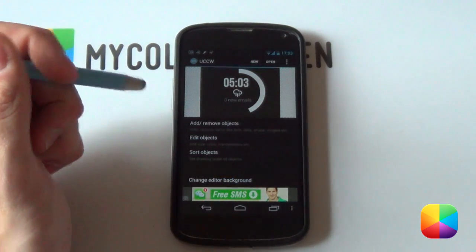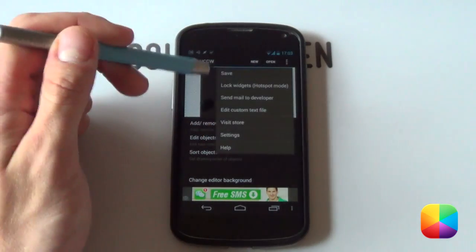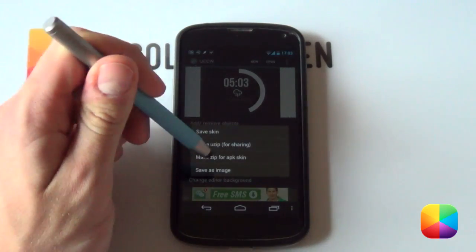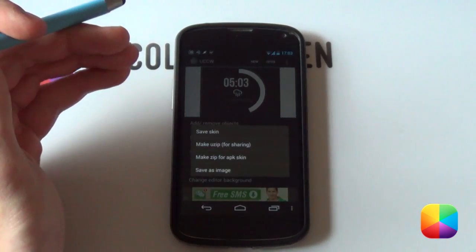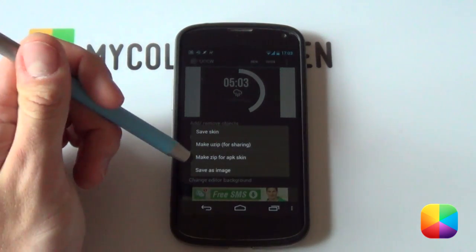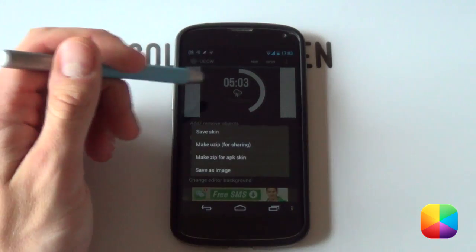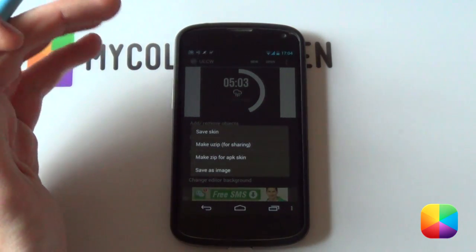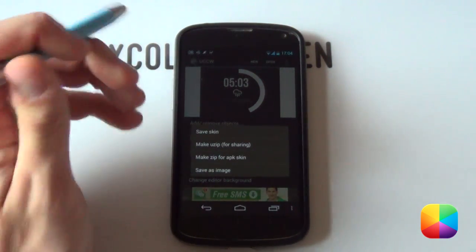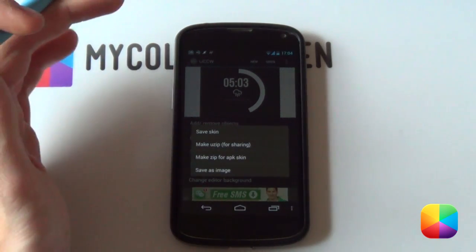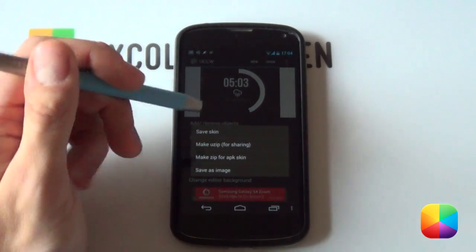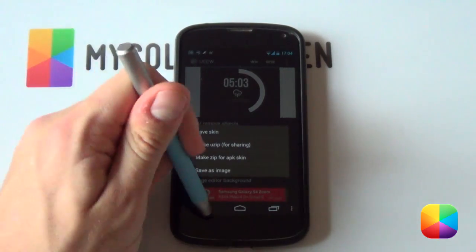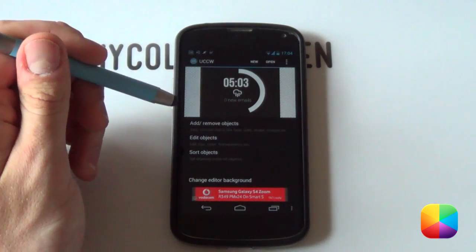There's also the option if you go back here and select Save. You can also save it as an APK skin which will allow you to put it on the Google Play Store. Another one is your Save As Image. So, say if you made a cool-looking image here or if you just want to save a particular type of the skin, then you can just select Save As Image and it'll save it as, I think, either a JPEG or a PNG. And then next time when you want to insert an image, you can always just use that as a reference. So, that is quite a nifty little add-on there.